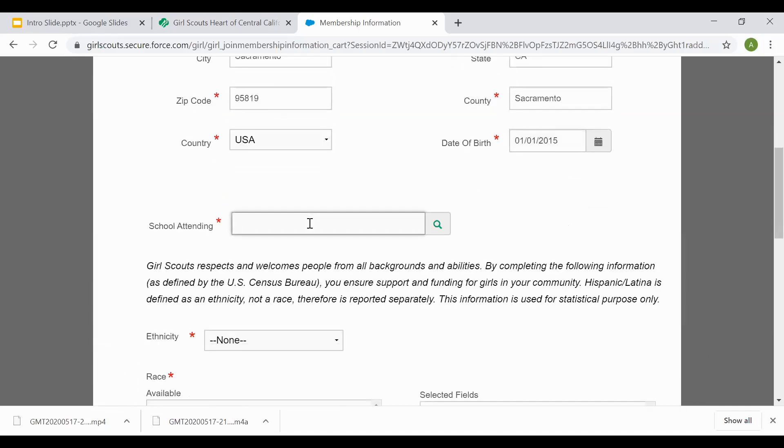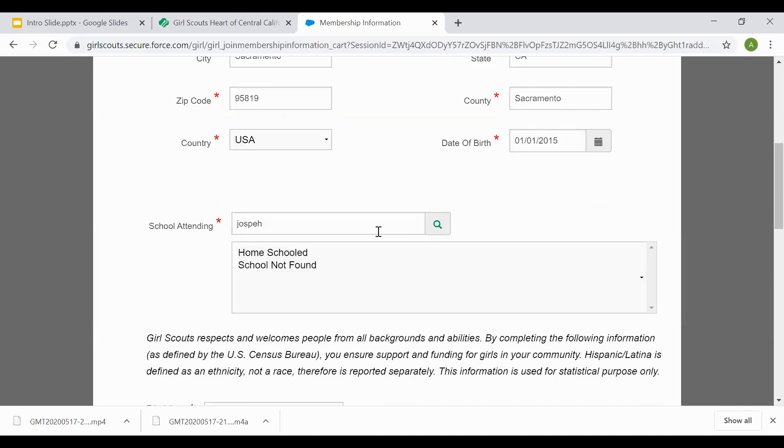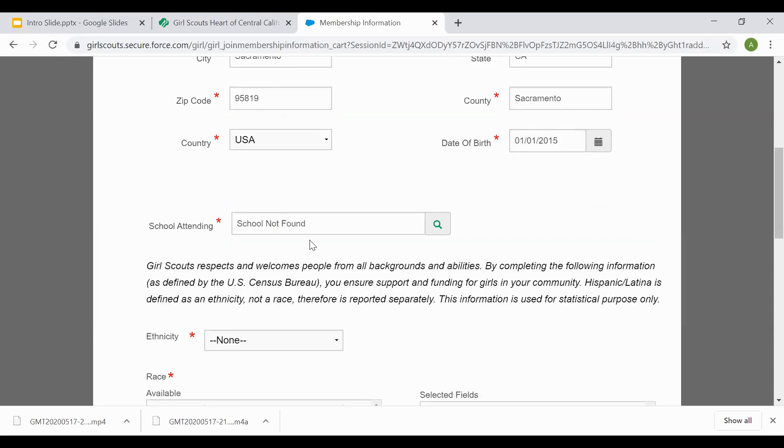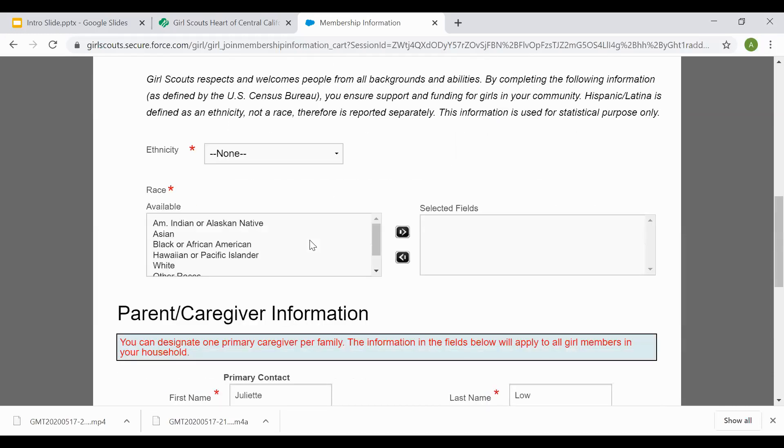For the school name, you'll just want to put in the full name or part of the name and select the magnifying glass. If you don't see the school that came up, go ahead and select school not found, or if they're homeschooled, homeschooled.